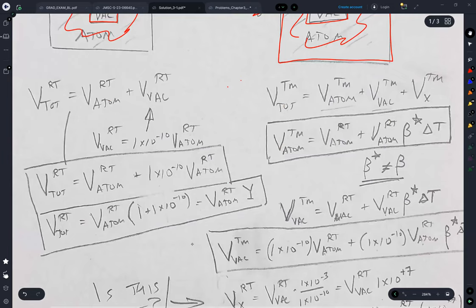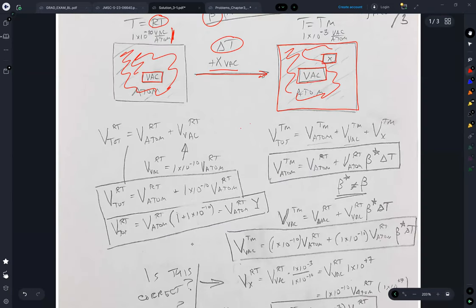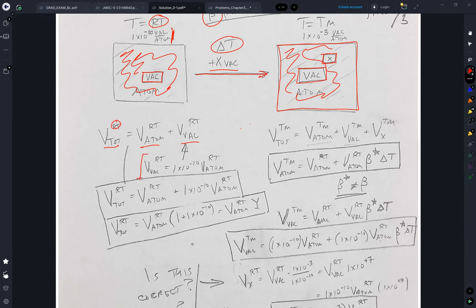So if I take this, I know that at room temperature the total volume is due to the volume of atoms plus the volume of vacancies. And I know the volume of vacancies are going to be the same as the volume per atom, including in the number of vacancies. So I treated these as molar volumes — meter cubed per mole. So for one mole of atoms, there's going to be 1 times 10 to the minus 10 mole of vacancies.